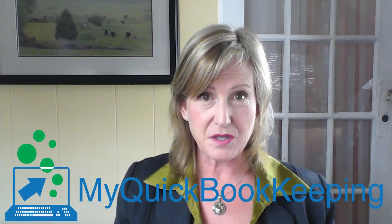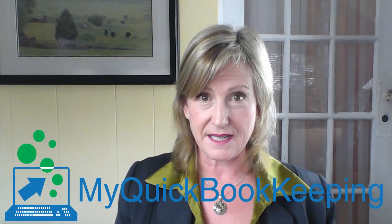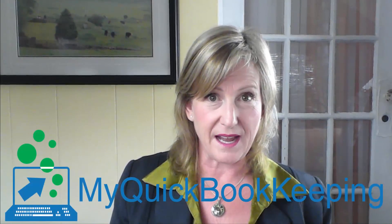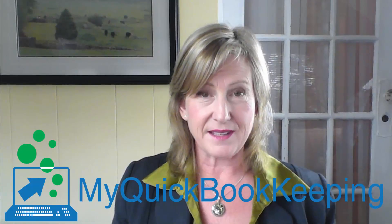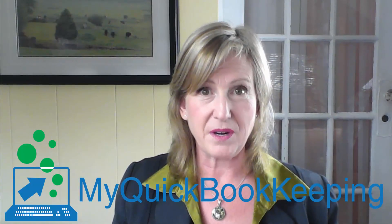Hopefully you're still with me and you have a much better understanding of how to classify your expenses as you're recording them. If you have any questions at all or would like to sign up for QuickBooks Online, check out the link for MyQuickBookKeeping.com.